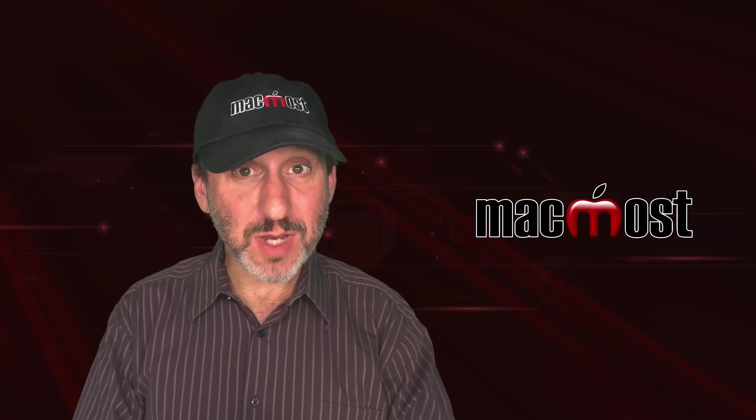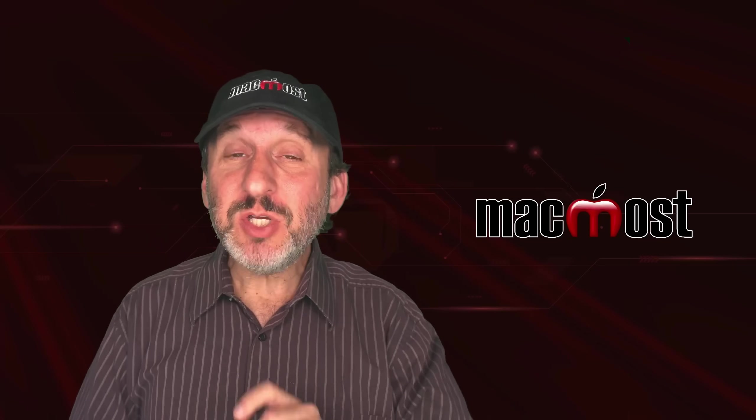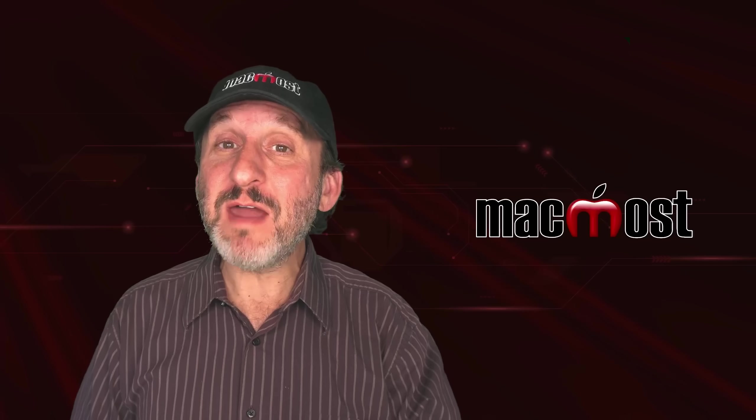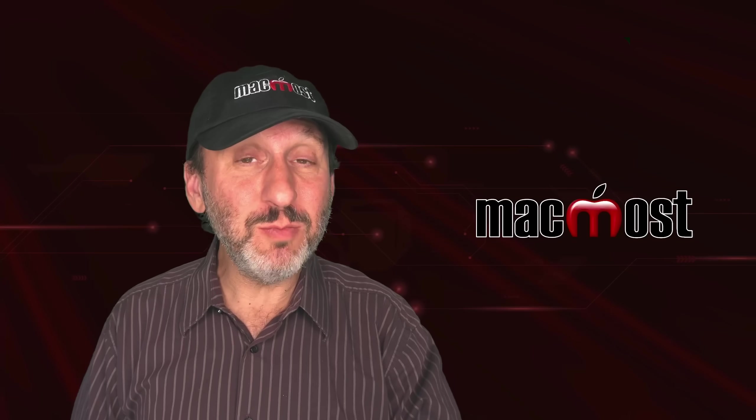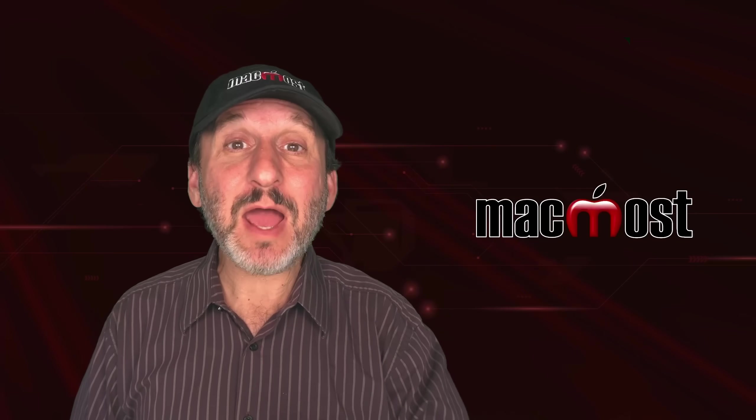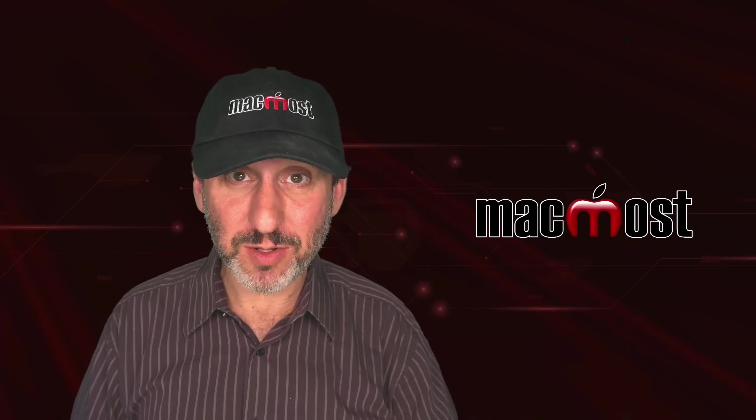Hi, this is Gary with MacMost.com. Let me show you why the PDF files you create are probably too big and how you can make them smaller.